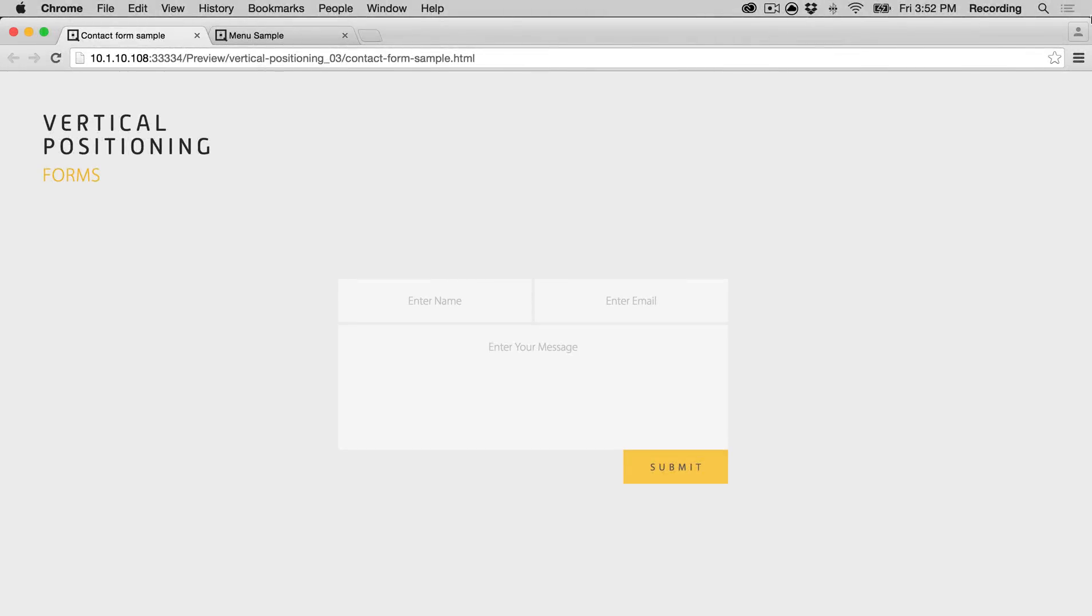Hi, my name is Monica. I'm from cookie.com, and I'm here to tell you about the vertical positioning widget.